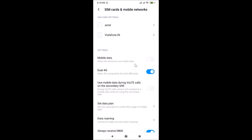You can see I have two SIM cards installed on this device — the first one is ATL and the second one is Vodafone. In order to set the default SIM for calls, you need to scroll down.